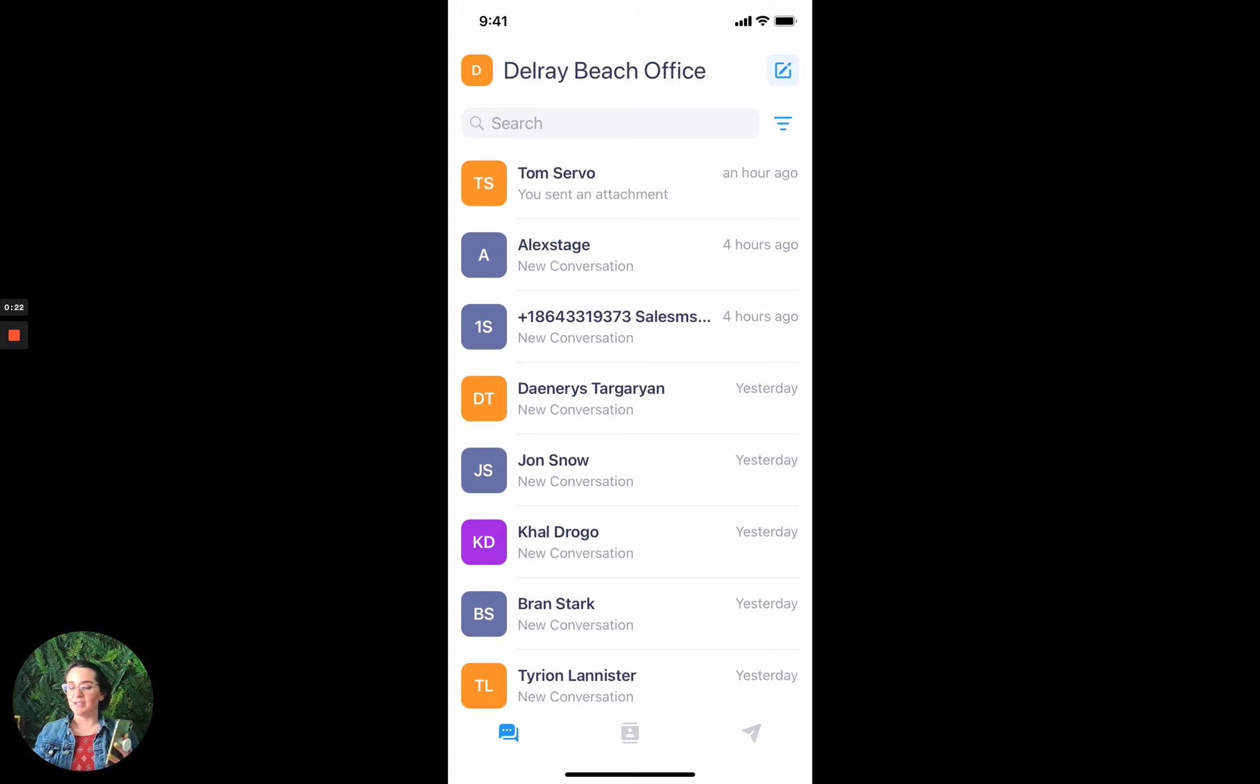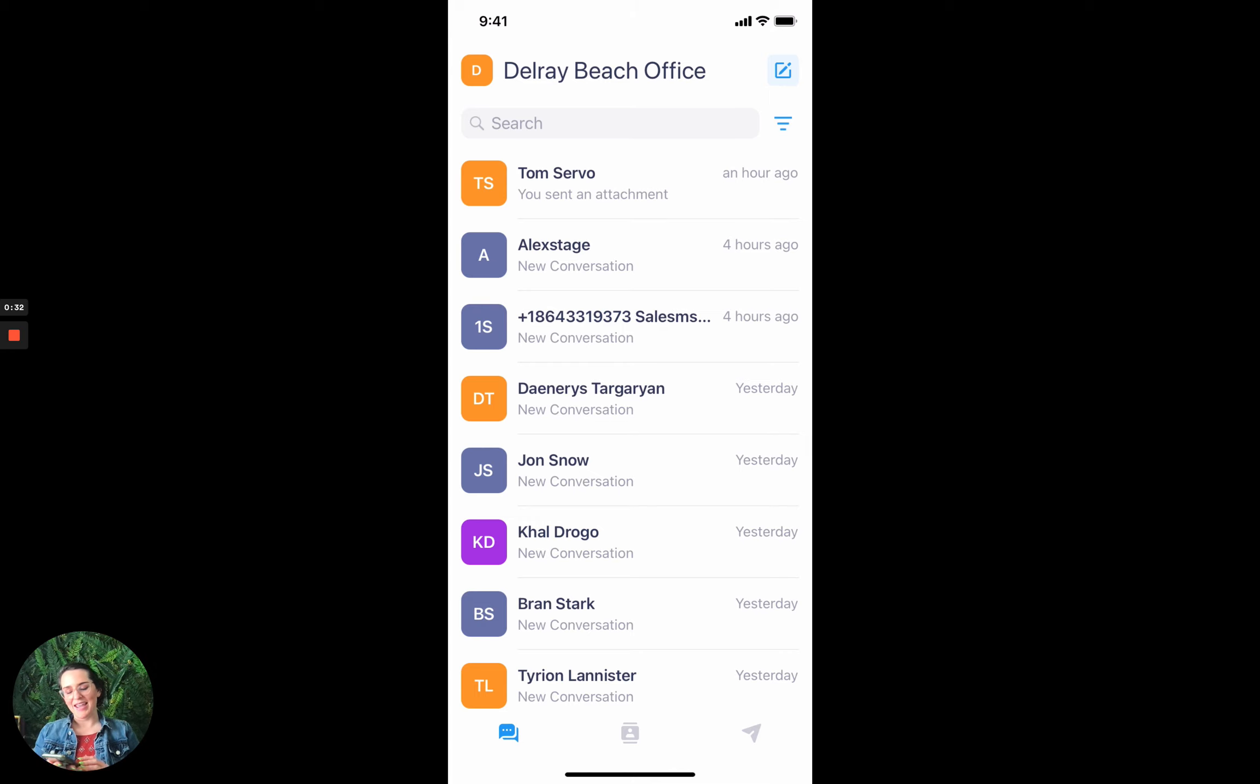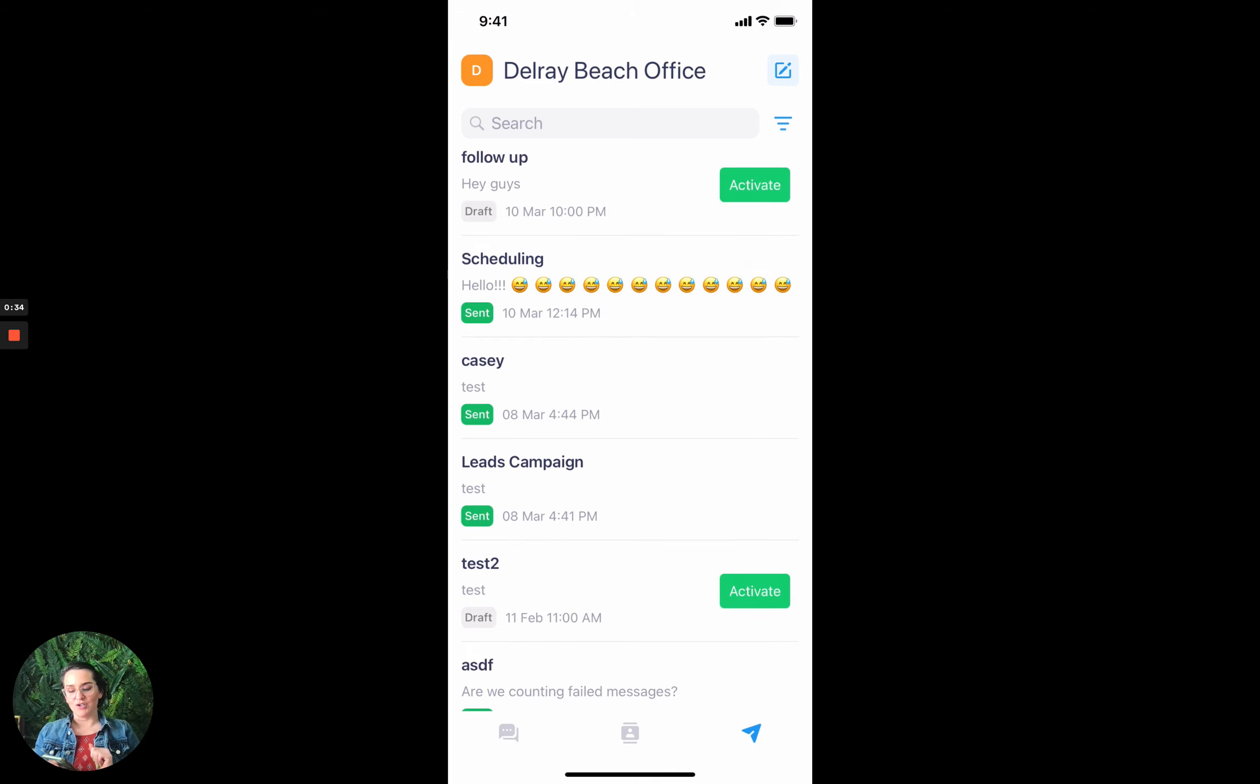So you can see I'm in our mobile app right now and I'm in the conversations page. There's three icons at the bottom: conversations, contacts, and then that paper airplane. That paper airplane is the broadcasts. So I click into the paper airplane. I'm in broadcast now.